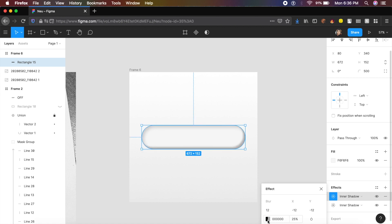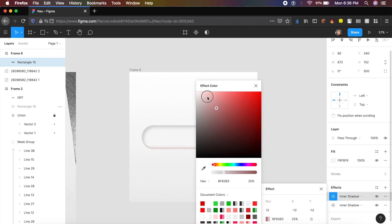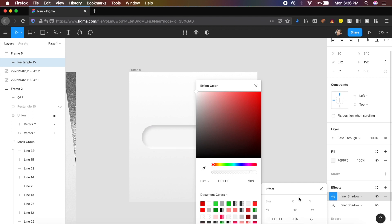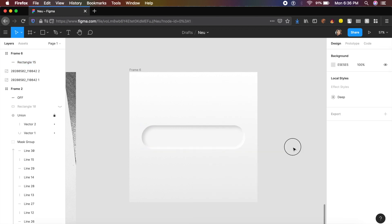Set the second inner shadow values to minus 12 on x and minus 12 on y, blur about 12. Change the color to white — this will be a light effect — and increase the opacity to about 90%. Now we have this really clean-looking neumorphic container.